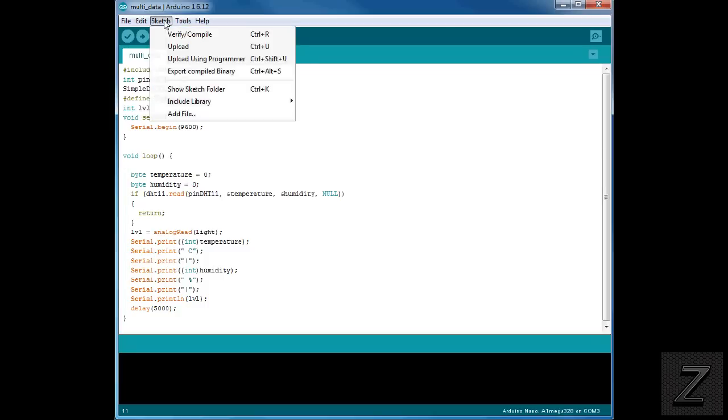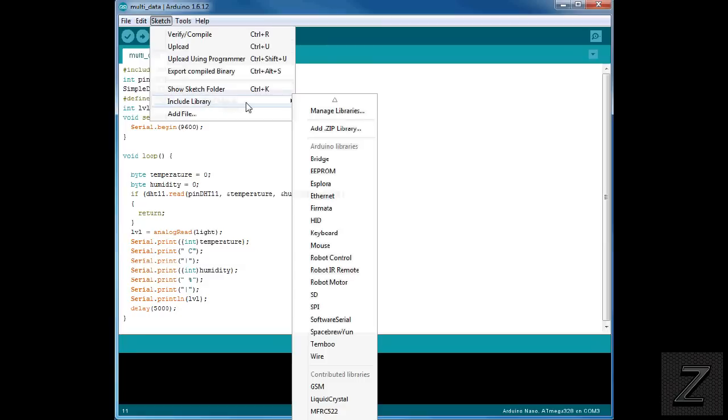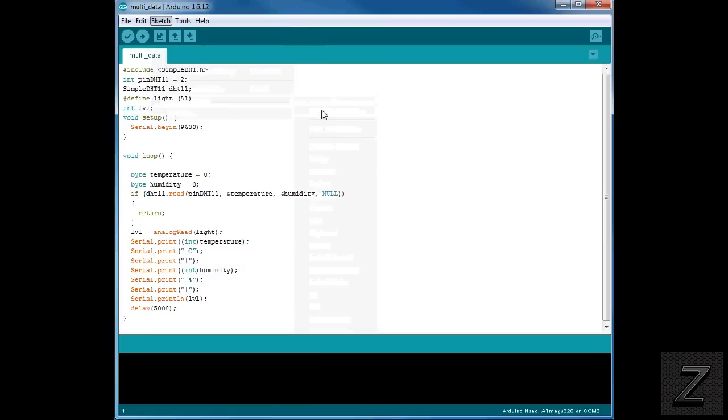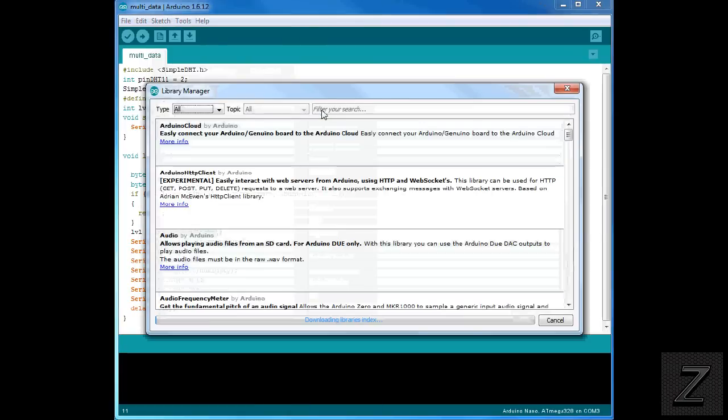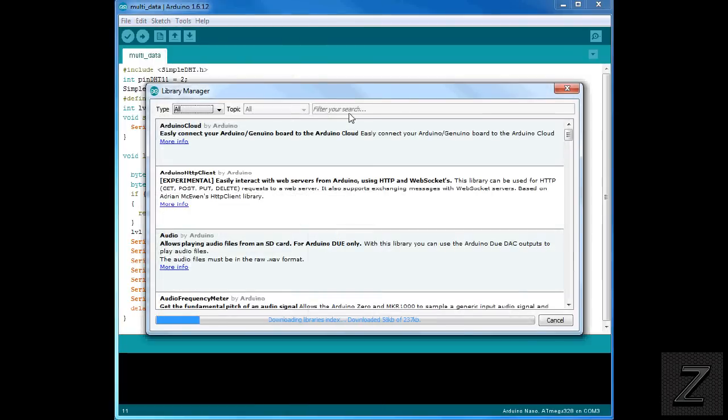Now to get this library, simply click on Sketch, go to Include Library, go over to Manage Libraries, click on that. We'll take just a moment for this to load up.